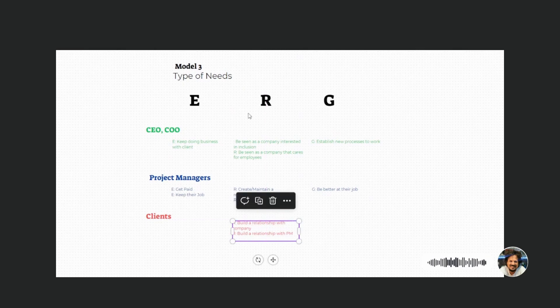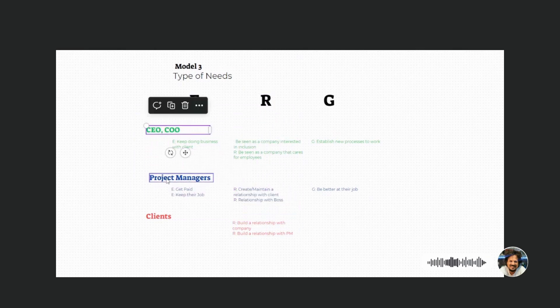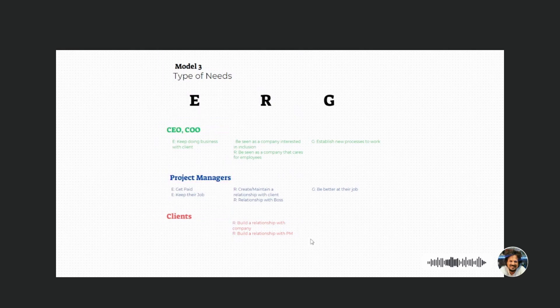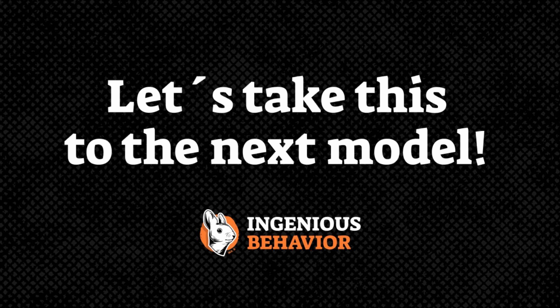With this model, we know what kind of need we can solve for each actor. Let's jump to the next one to understand how we're going to generate that value.